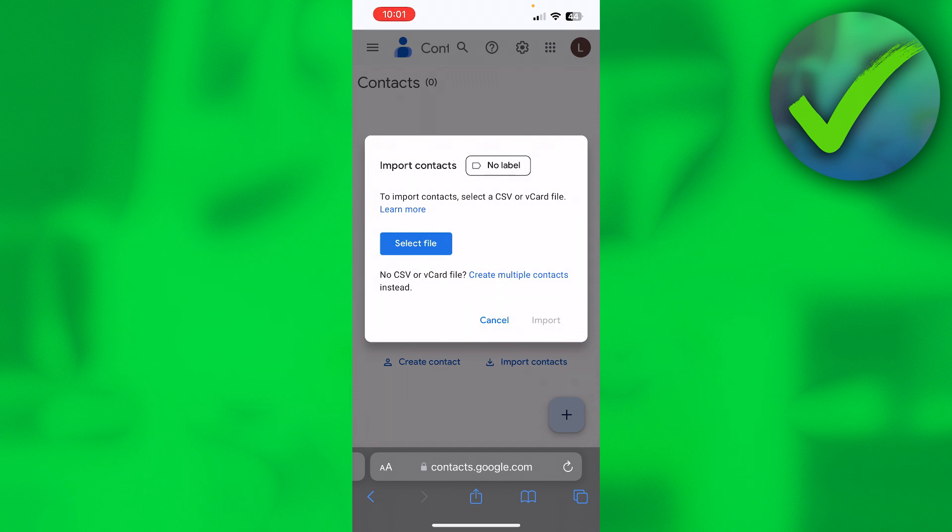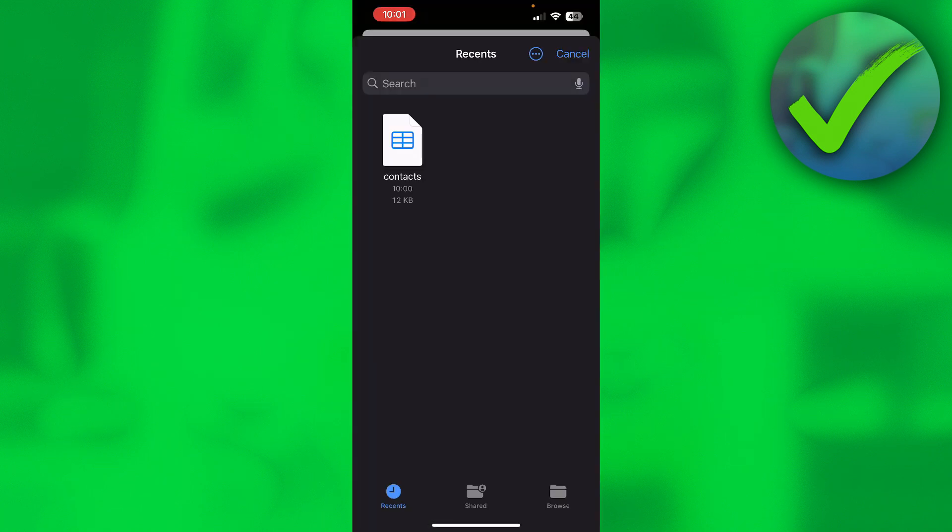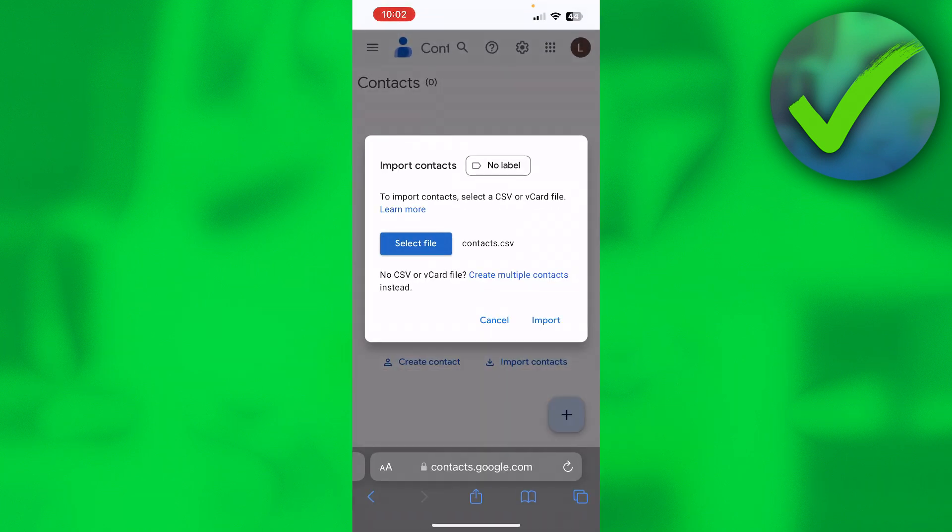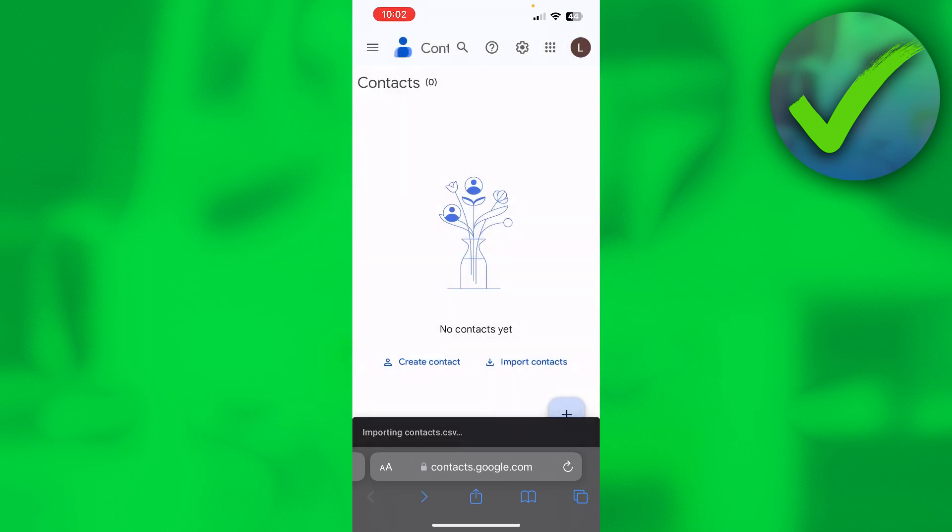And then here we want to select a file. So I'm going to go ahead and select file. Now your file should be right over here in recents, and then simply click on it and then click on import. And it's now currently importing the Google contacts. We have to wait a bit for this to load.